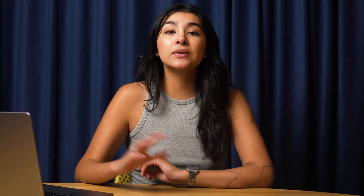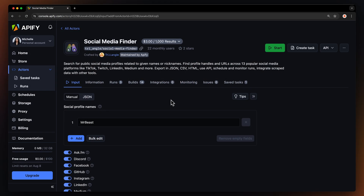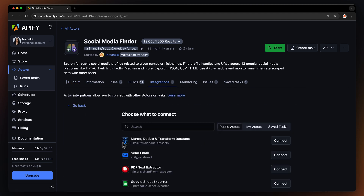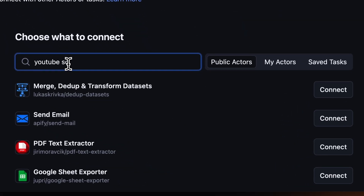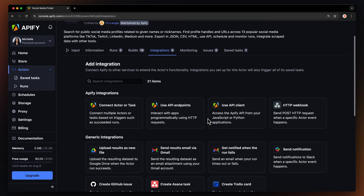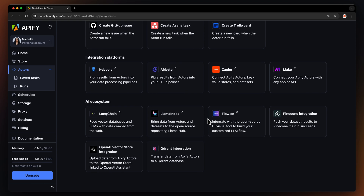Here's a bonus tip. You can integrate this actor with more specific social media scrapers and get even more data on individual platforms. So let's say the scraper finds MrBeast's YouTube channel — you can connect the social media finder with YouTube Scraper, which will further process the channel URL and extract videos, channel details, and other relevant data. You can even connect your actor to other cloud services such as Google Drive, Zapier, or any other Apify actor.